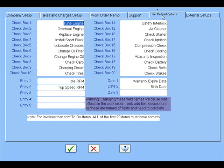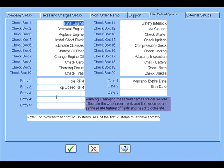User-defined options can be used to print out a to-do list for the technician. You can put anything you want in here and then check off what you want them to do. The entry fields, entry 1 through 5, they will need to be able to put in an actual value for that. An example would be idle RPM, top speed RPM, etc. Over here you can put in dates that would allow you to input the dates.